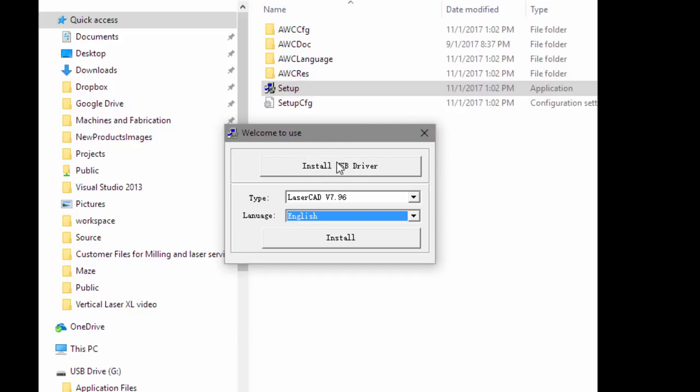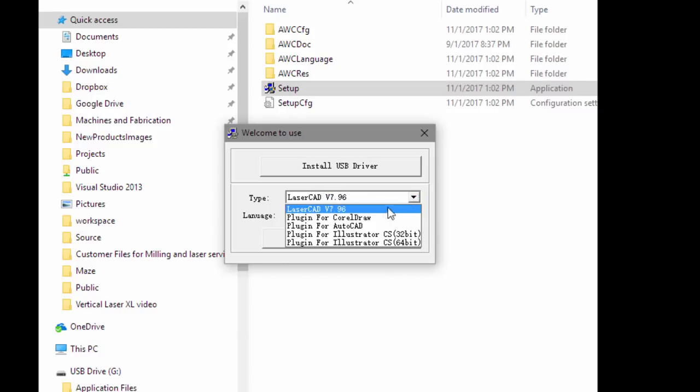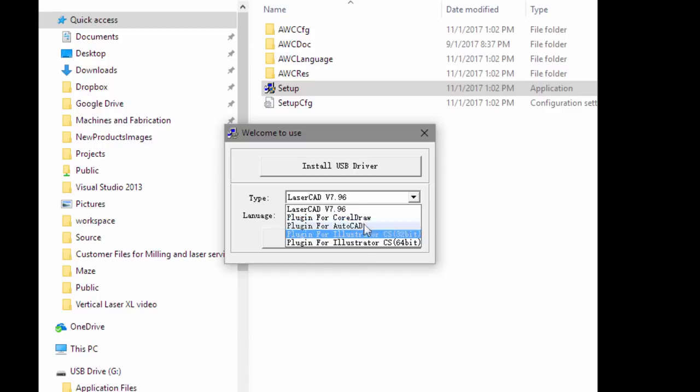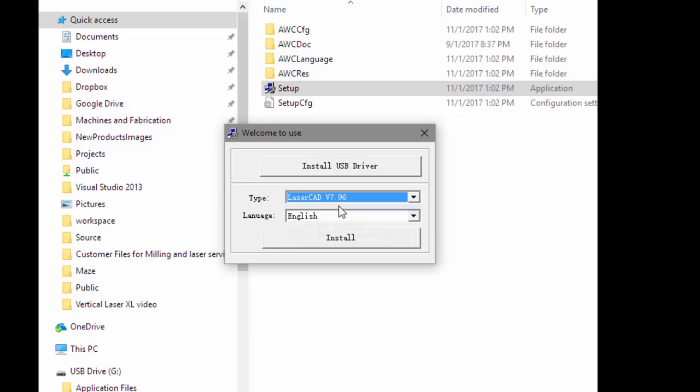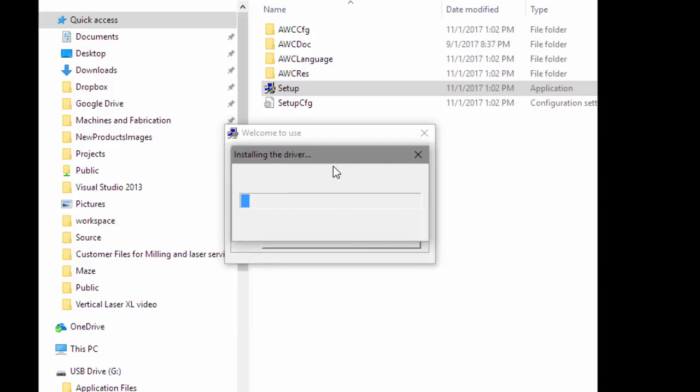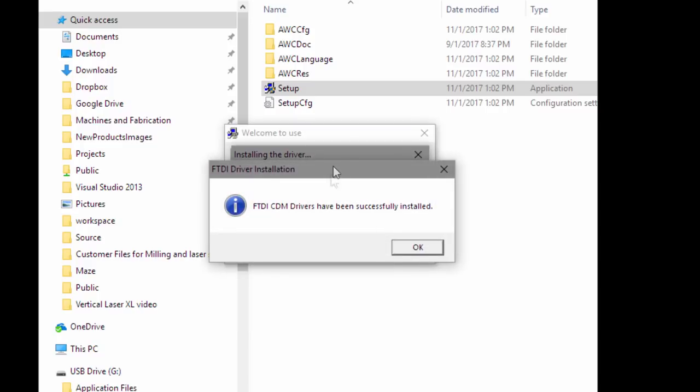There are two portions in this dialog box. One to install the USB driver and the other one to install whatever you select here. You'll have the actual LaserCAD version 7.96 or you can have the plugins for whatever formats that you generally work in. In this video, I'm just going to install the LaserCAD version 7.96, but I want to show you also installing the USB driver.